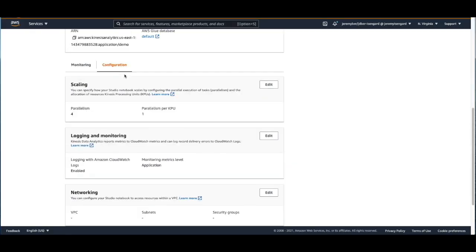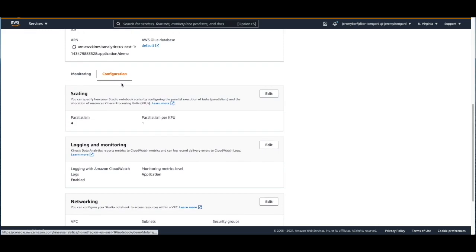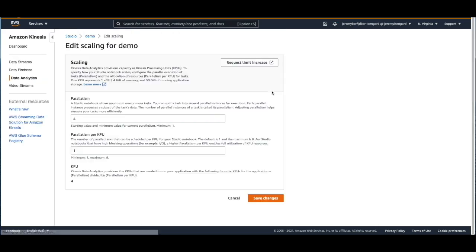We can also come over to the scaling component. And if we want to make this more scalable, we can increase the parallelism to whatever we see fit.